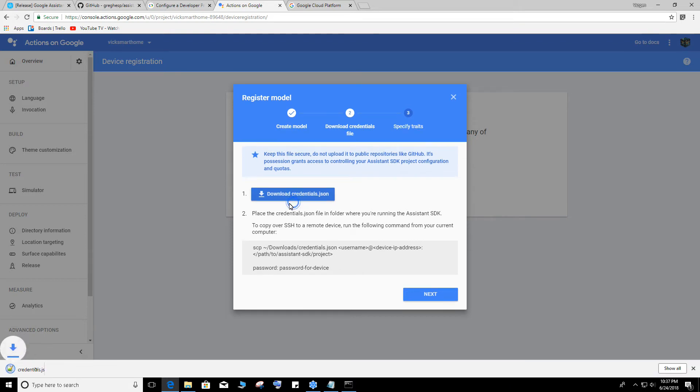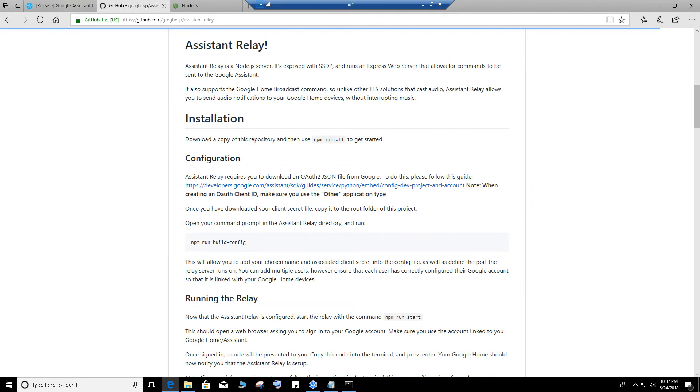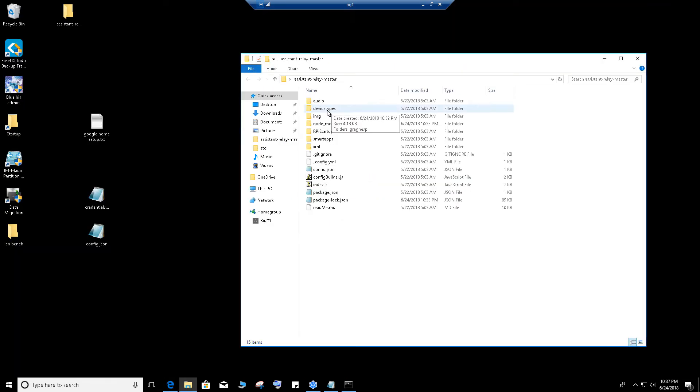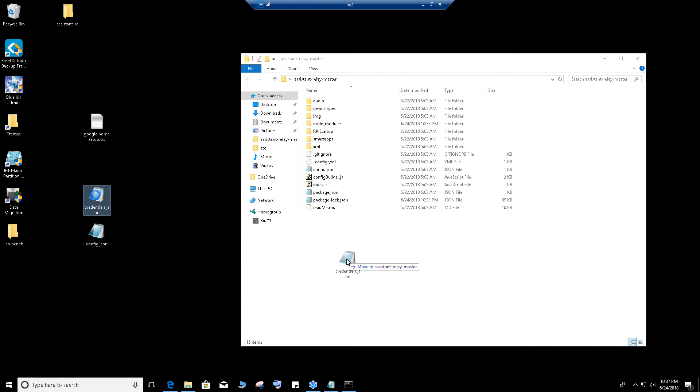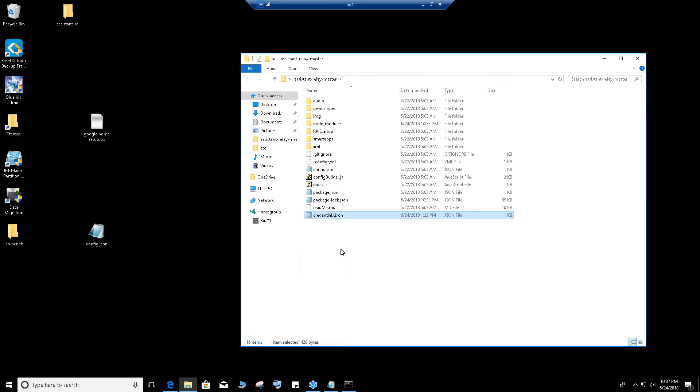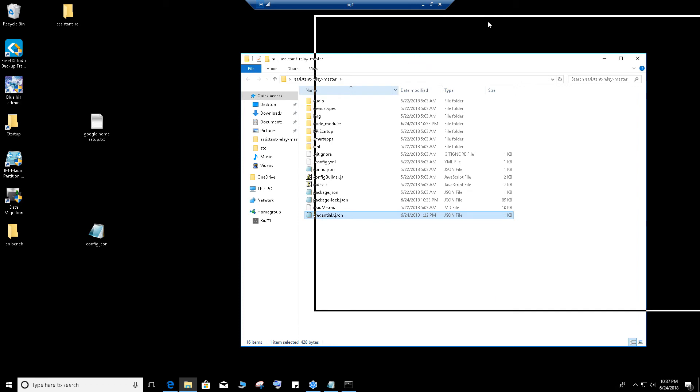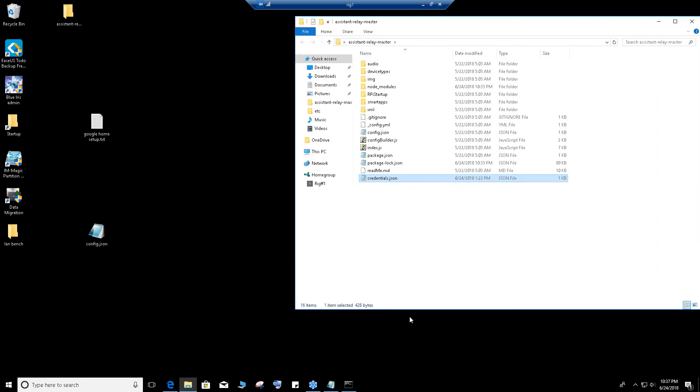Once you're done with that, let me minimize this. I already have mine over here. What you want to do is drag and drop it into the same folder that we downloaded, the Assistant Relay Master folder. Drag and drop it in here. It's called credentials.json. Let's remember that.